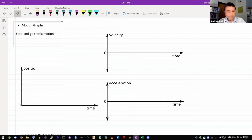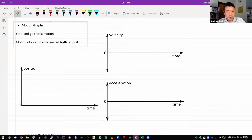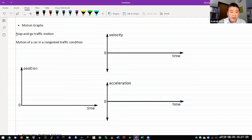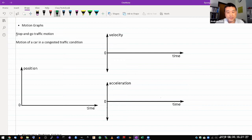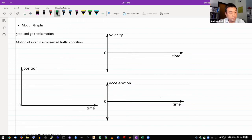So I hope that description is clear enough to people. Motion of a car in a congested traffic condition. So let me do that. This is actually kind of opposite of the scenario I just drew. It's actually easier to draw with the position graph because I think you can intuitively get what that motion should look like.